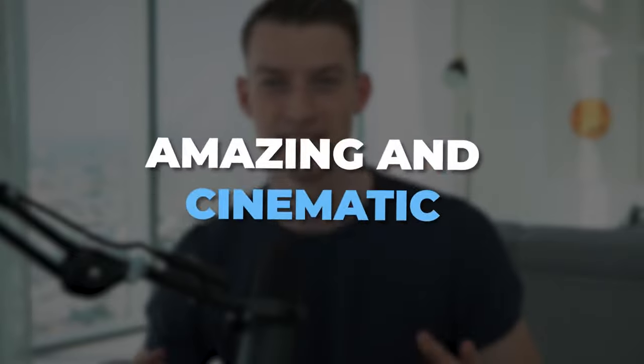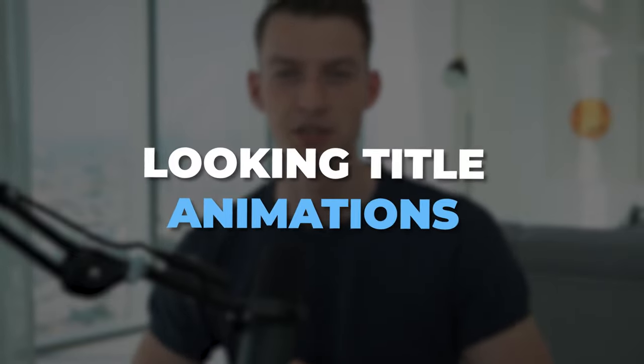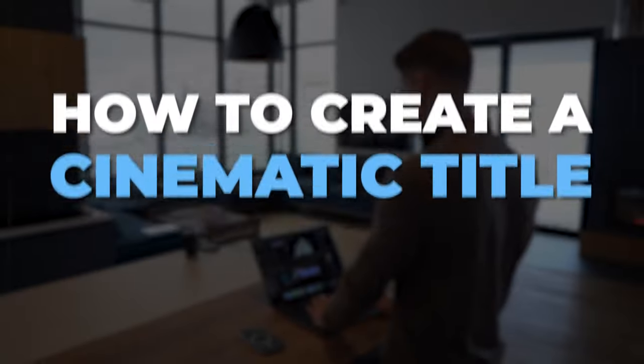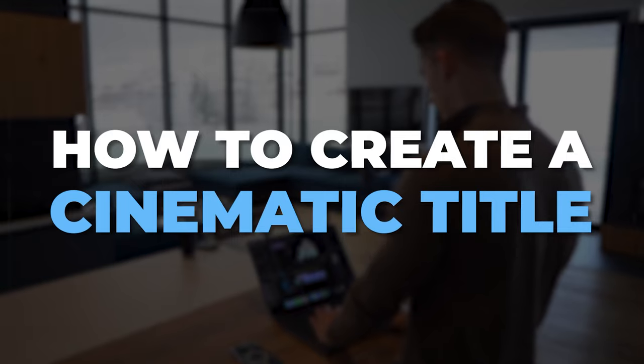If you have been wanting to know how you can create amazing and cinematic looking title animations in Adobe Premiere Pro, well then look no further because in this video I'm going to show you how you can create a cinematic looking title in just a few steps.